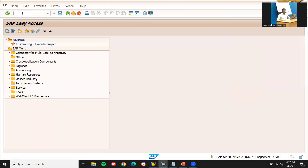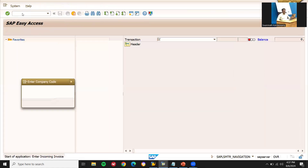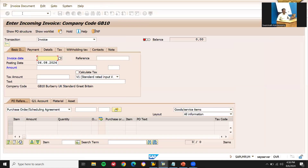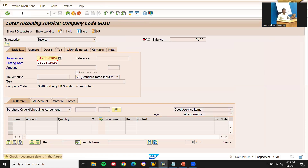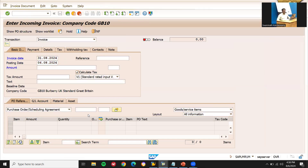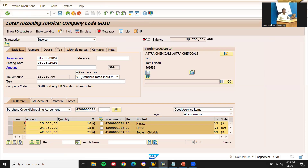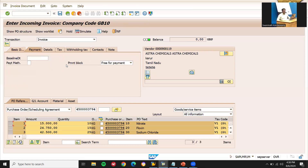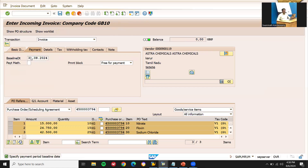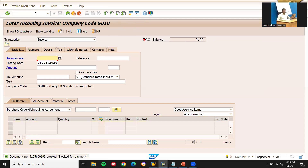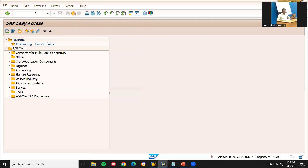Now let me do invoice verification in transaction code MIRO. GP10 is my company code. Enter the invoice date, calculate tax, press enter, and enter the purchase order number. The total is 98,700 — this is the amount we have to pay the vendor. Save. This is how we do the Procure-to-Pay cycle in the pharma industry. Thank you.